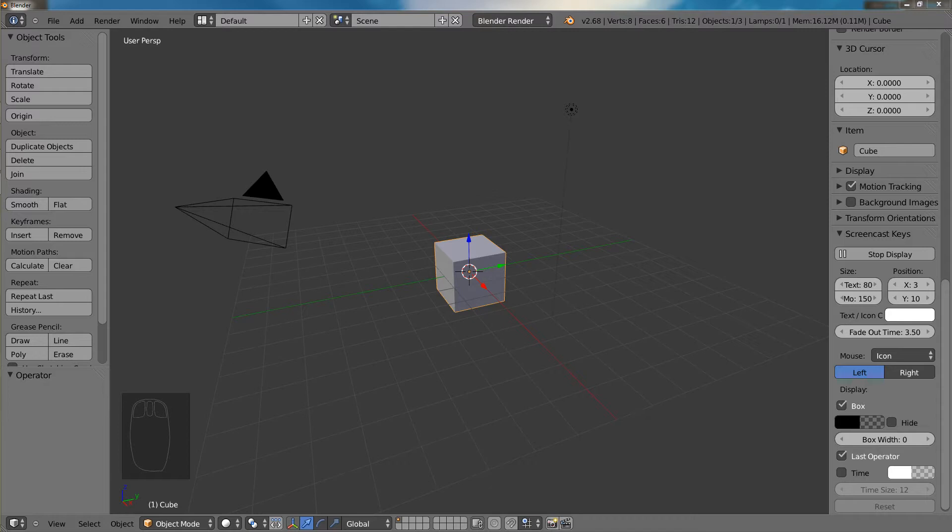So we will be going through different methods to do all the different navigations and then you can choose which one suits you best, which one you find the most comfortable to use. So let's begin.